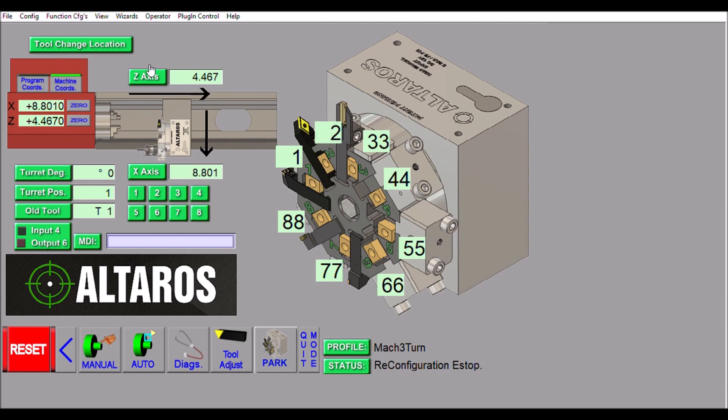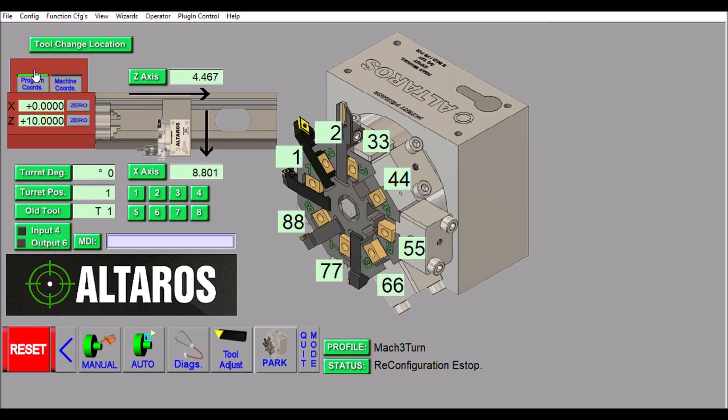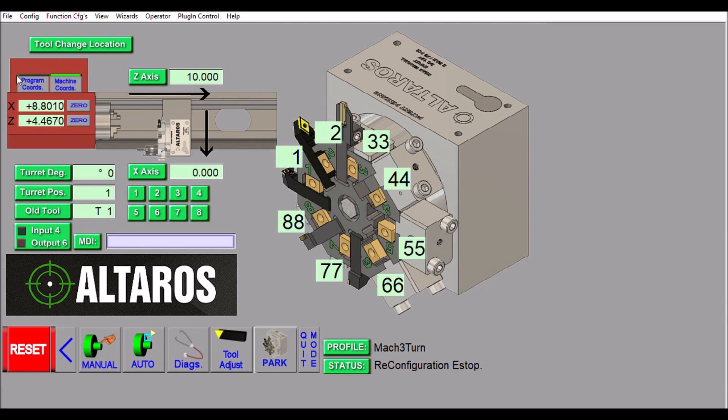If I click this button it's going to change my Z-axis, and if I select X it's going to change to X. If I switch over to program coordinates and want to change the location, I can just switch to program coordinates and press this button to set it. So Z-axis should be 10 inches and the X will be zero. Now when I do a tool change it's going to move to these two locations. And again, if I want to make it machine coordinates I can change it over and select for machine coordinates.